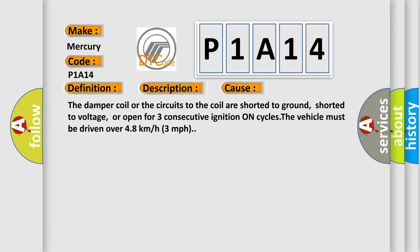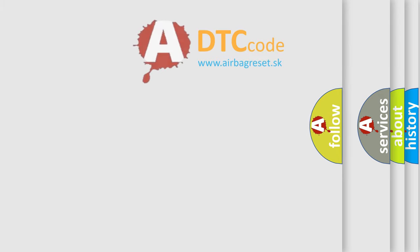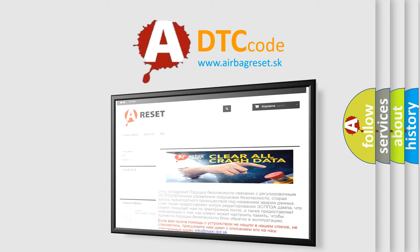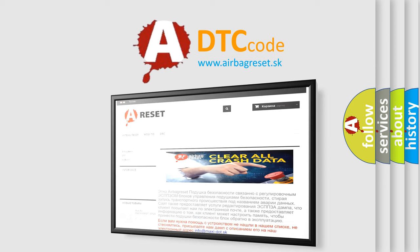The Airbag Reset website aims to provide information in 52 languages. Thank you for your attention and stay tuned for the next video.